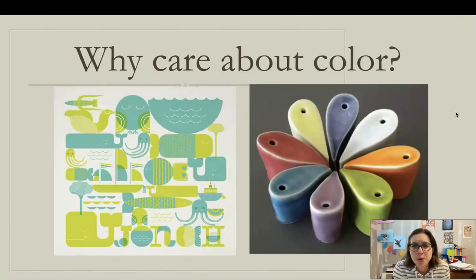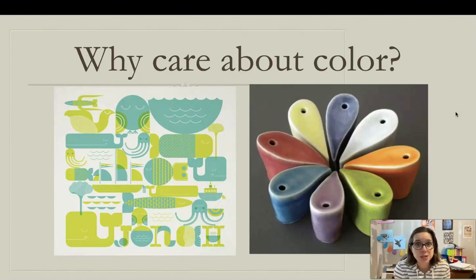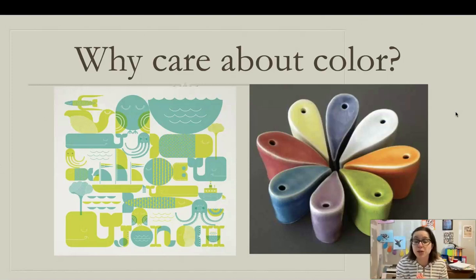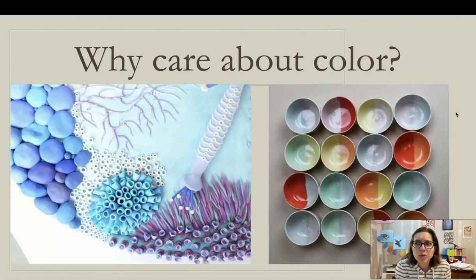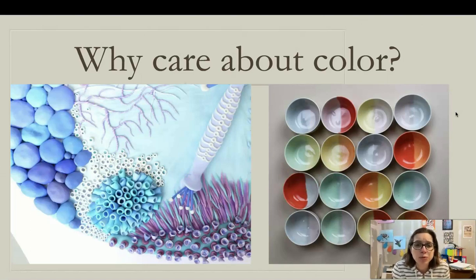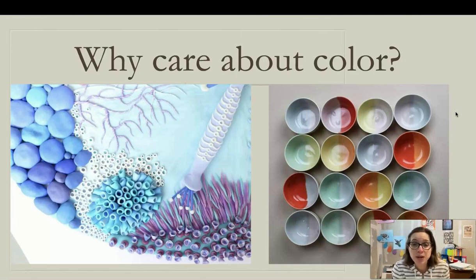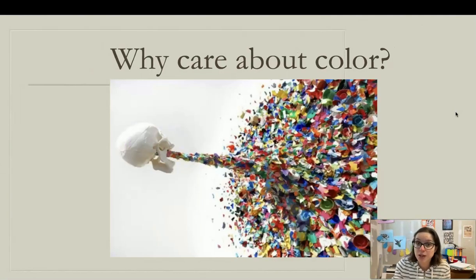So why bother to care about color? We really take color for granted. Even if you're colorblind, you can still see some colors. Color is everywhere — it's in our clothes, our furniture, all over our phones and electronic devices. We just expect artwork to use beautiful, brilliant color. We all know something about color, but there's a lot of facts that hopefully you'll learn about today.